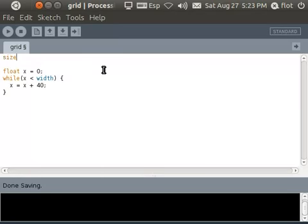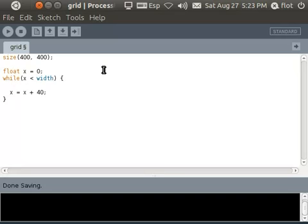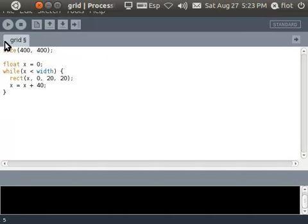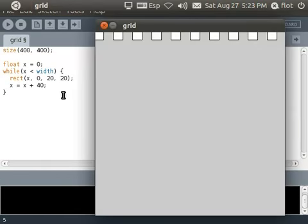I'm gonna increase the size of our window. Okay there we have it, now we should draw something otherwise this loop is not very useful. So I'm gonna draw a rectangle on our x position. I will draw it on the top of the screen and I will use a size of 20 for now. So let's run this program and here are our rectangles.